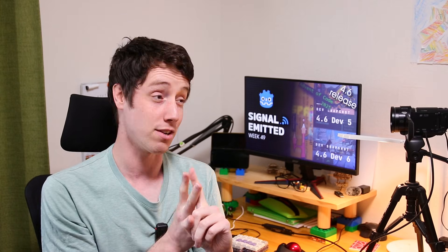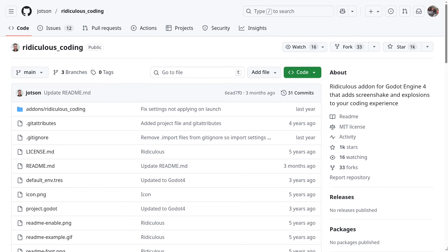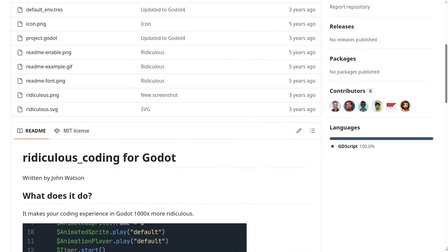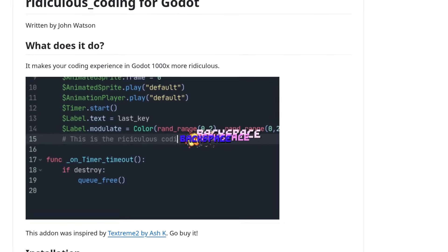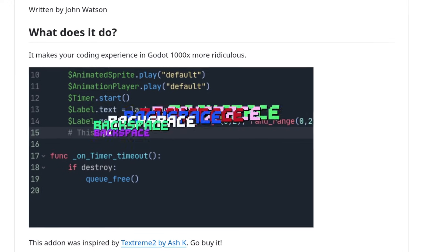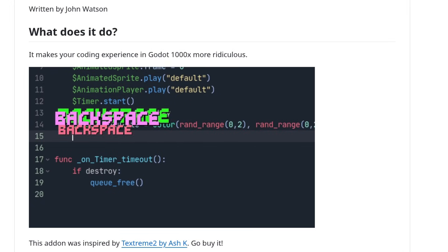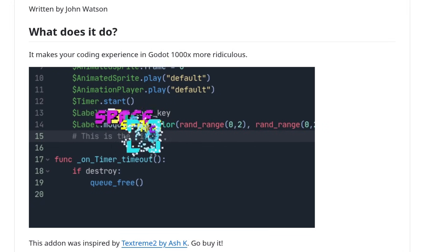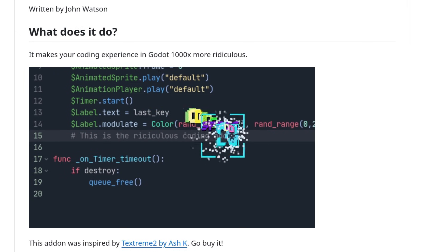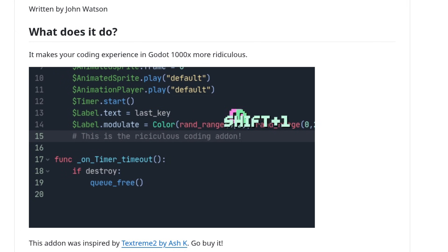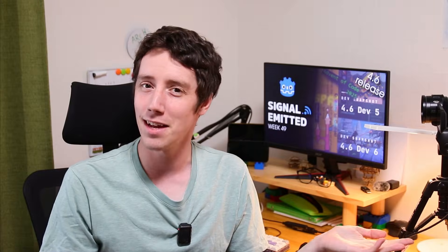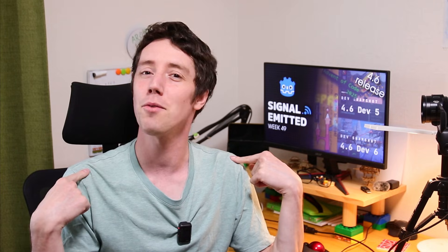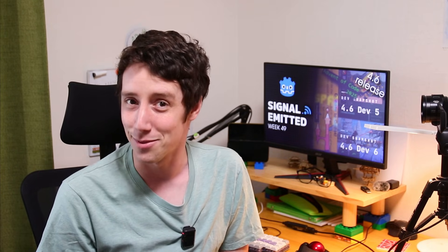Do you enjoy coding in Godot but sometimes wish it was a little bit more difficult, spectacular, and ridiculous? Give this addon a try. Ridiculous Coding makes coding in Godot more, well, ridiculous — with screen shakes, flashy colors, and the feeling like you're in a game arcade. I will not be the one using it anytime soon, though.